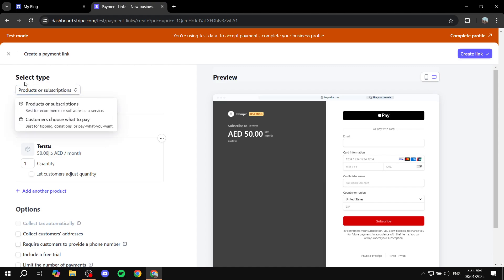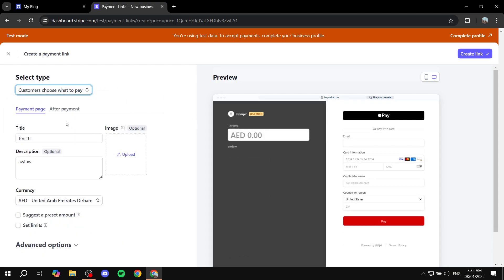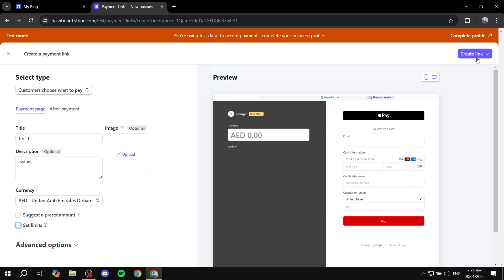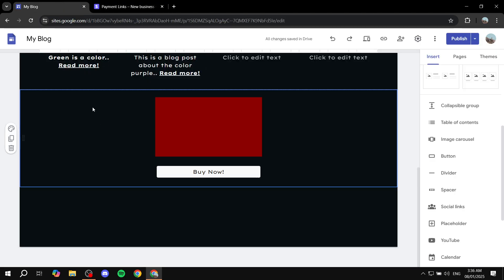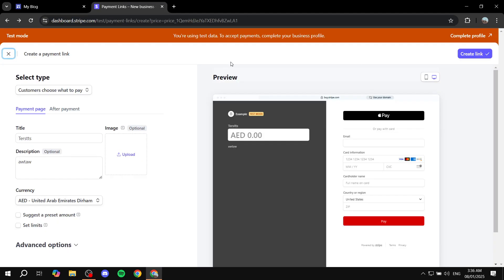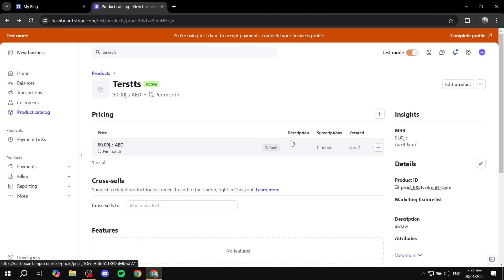You can also choose a completely different type, which is going to allow customers to choose what to pay — this could be more like a donation. If you want to set up donations, you can use this option, because people are going to actually insert the amount themselves. You can also suggest a preset amount, and we can set minimum and maximum limits if you want. Then again, same steps — click Create Link, copy the link, paste it on your site, and you're good to go. I really tried to go as in-depth as possible on how to add your Stripe gateways to your site, so hopefully you found this video informative. Thanks for watching.